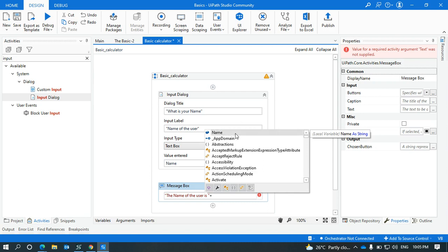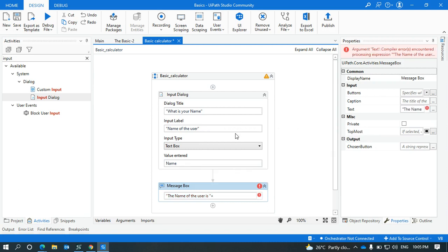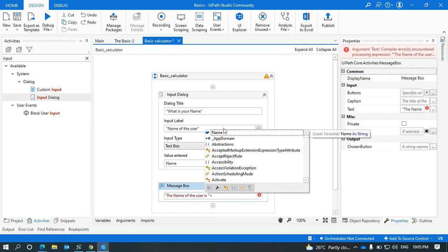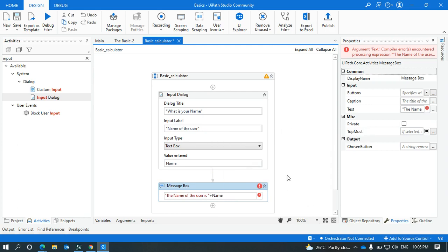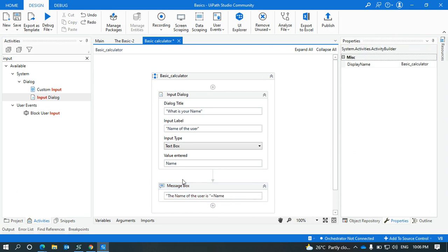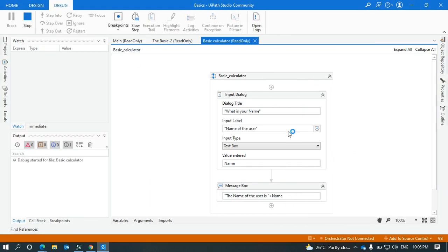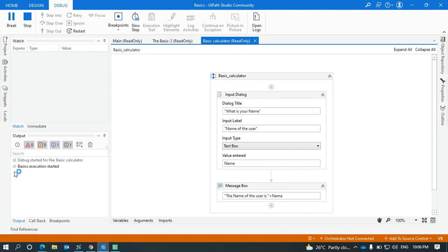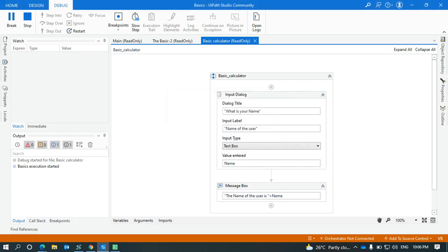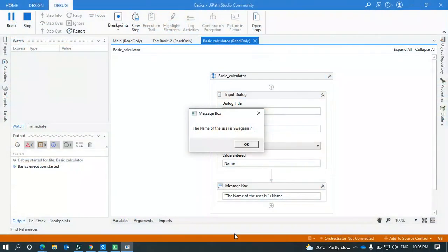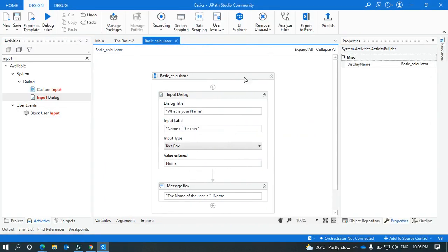So we can debug it and we can see how the result is taken from the user. The process is asking now the name of the user. See, the output is coming as 'The name of the user is Swagashmini'. So this is all about input and message box.